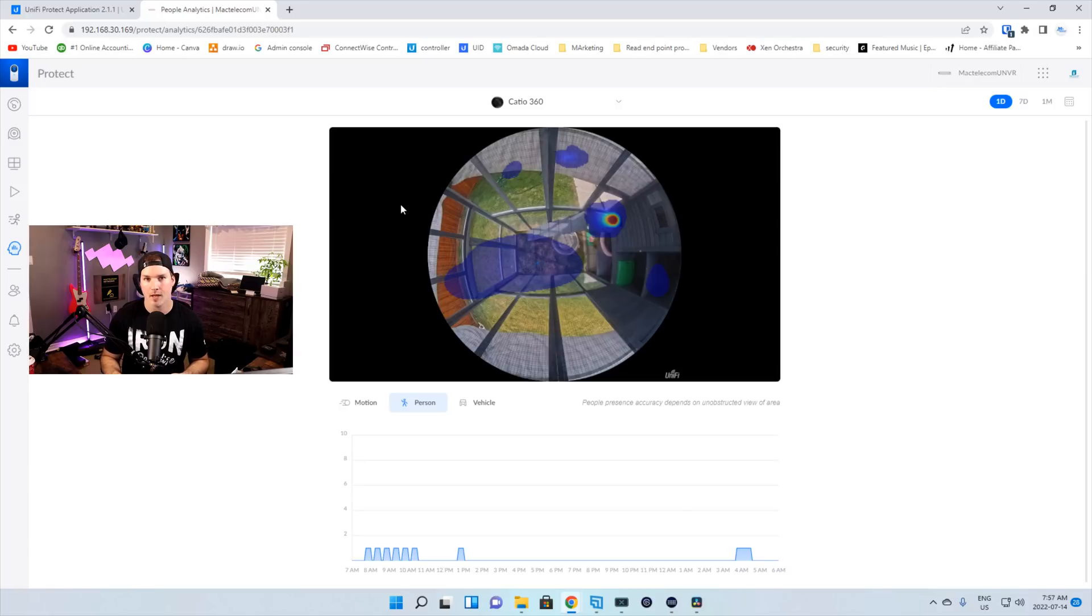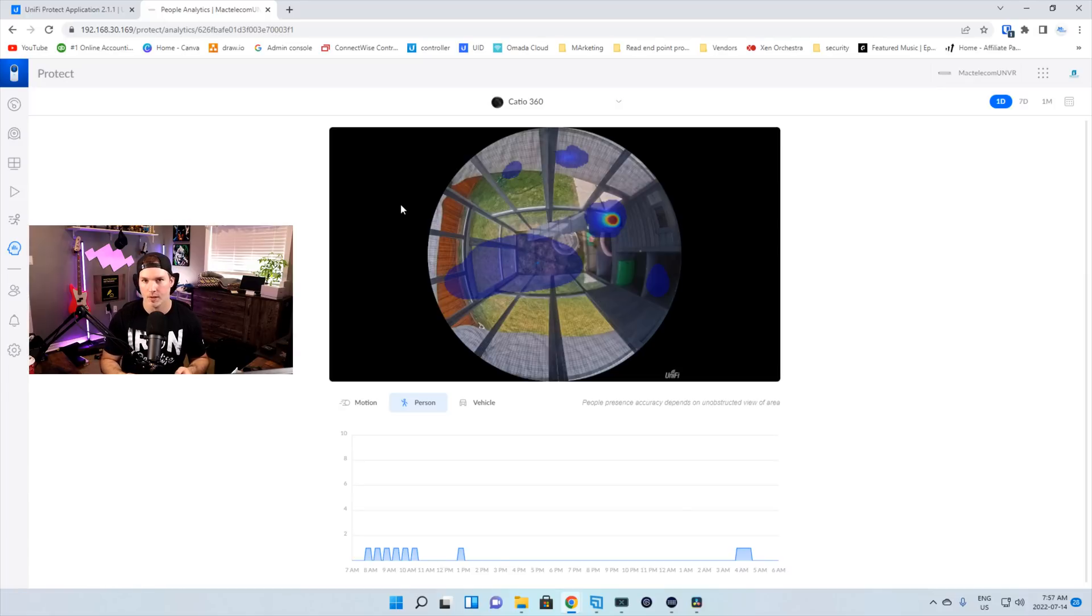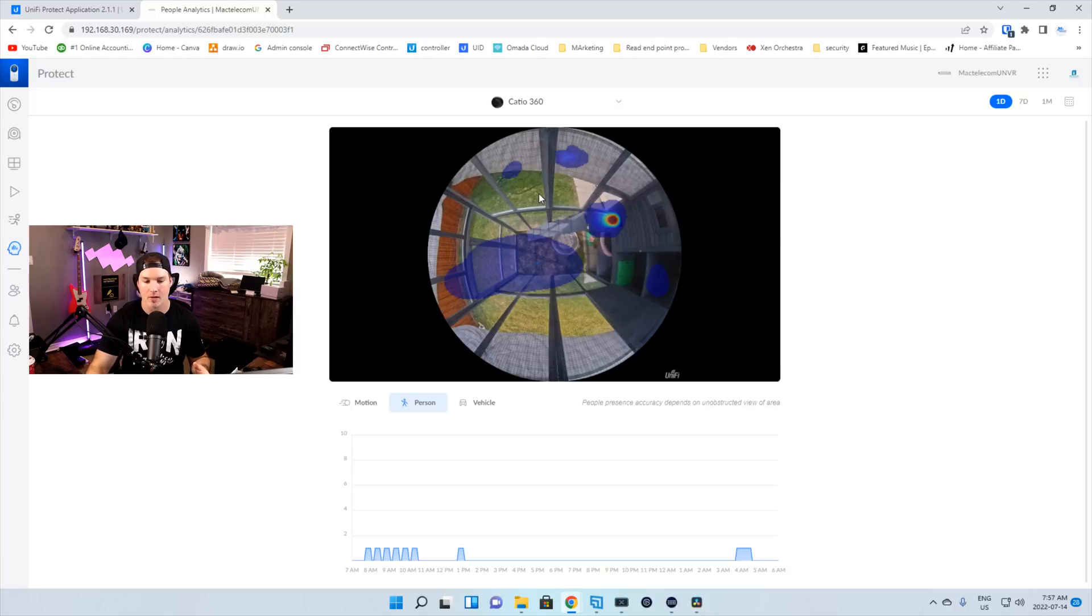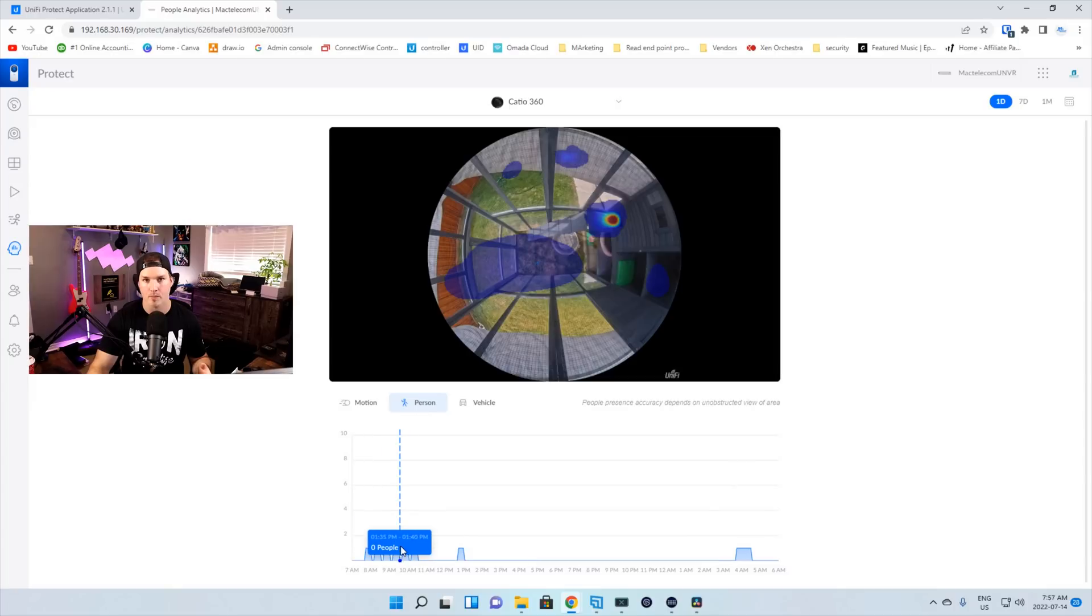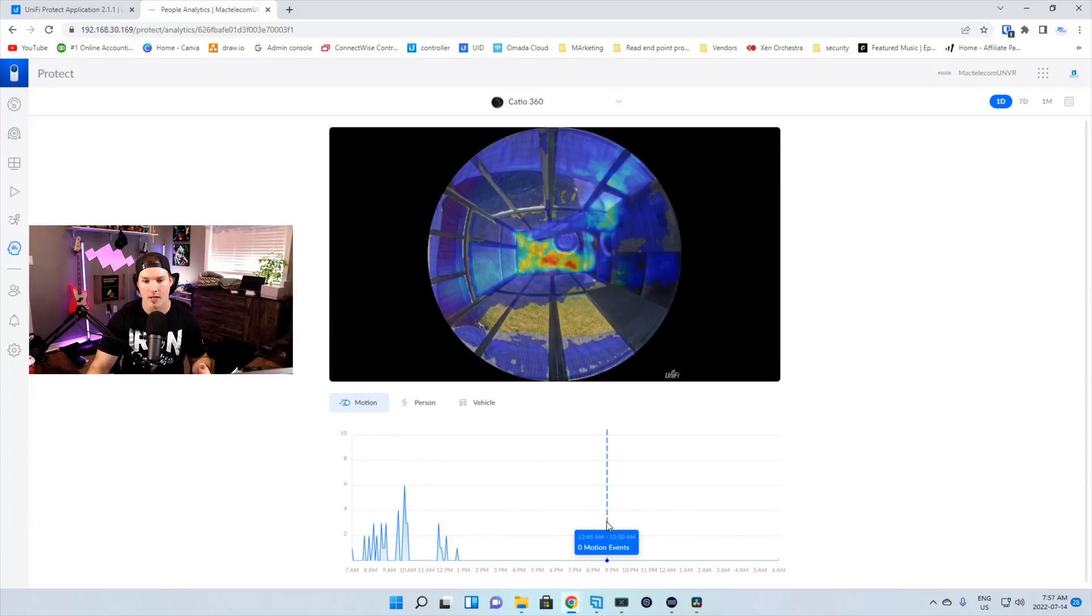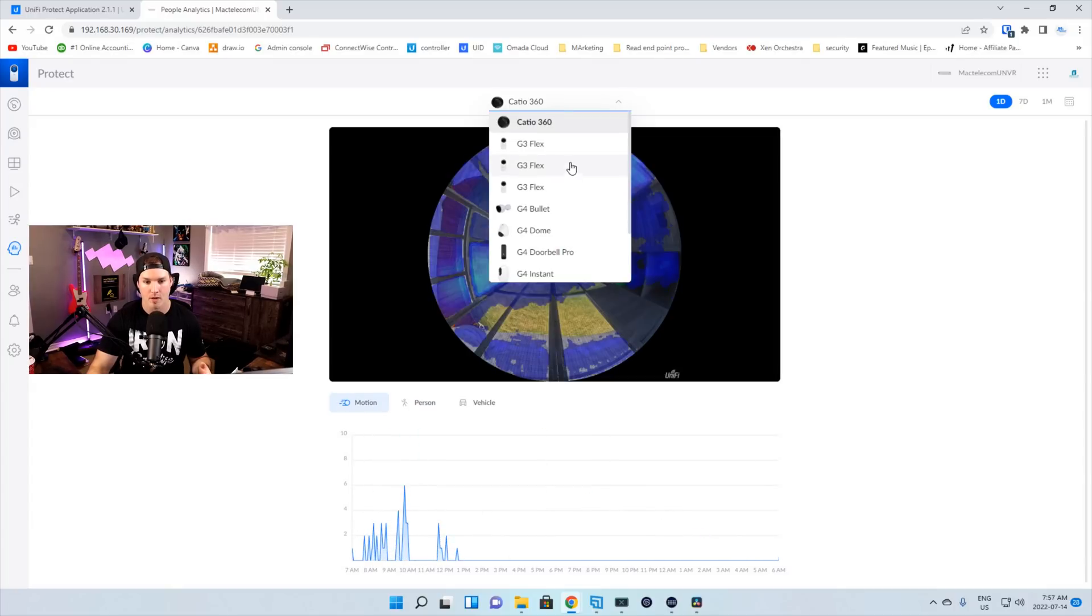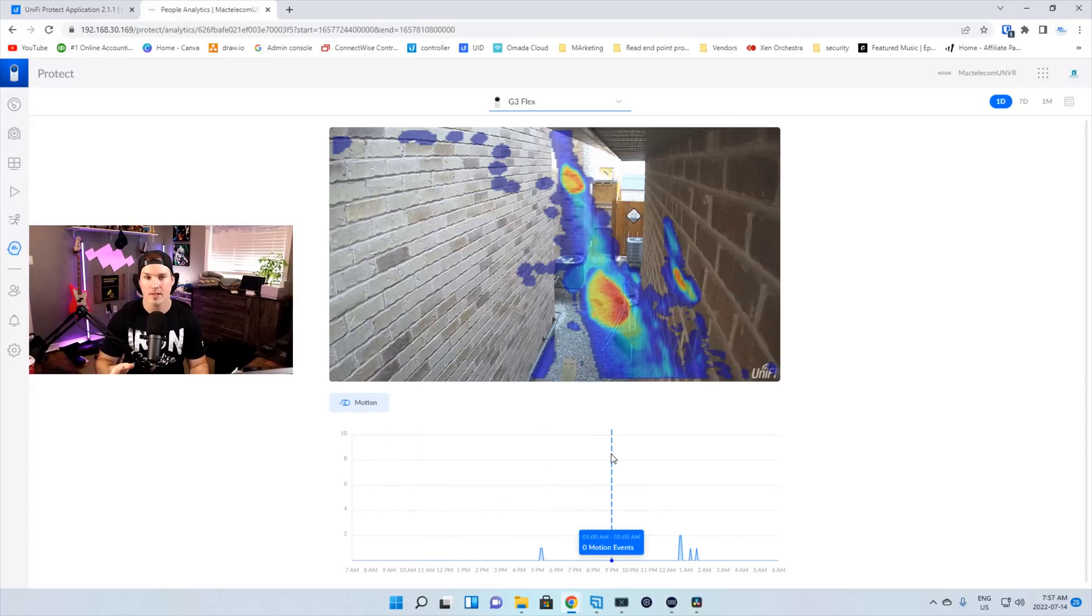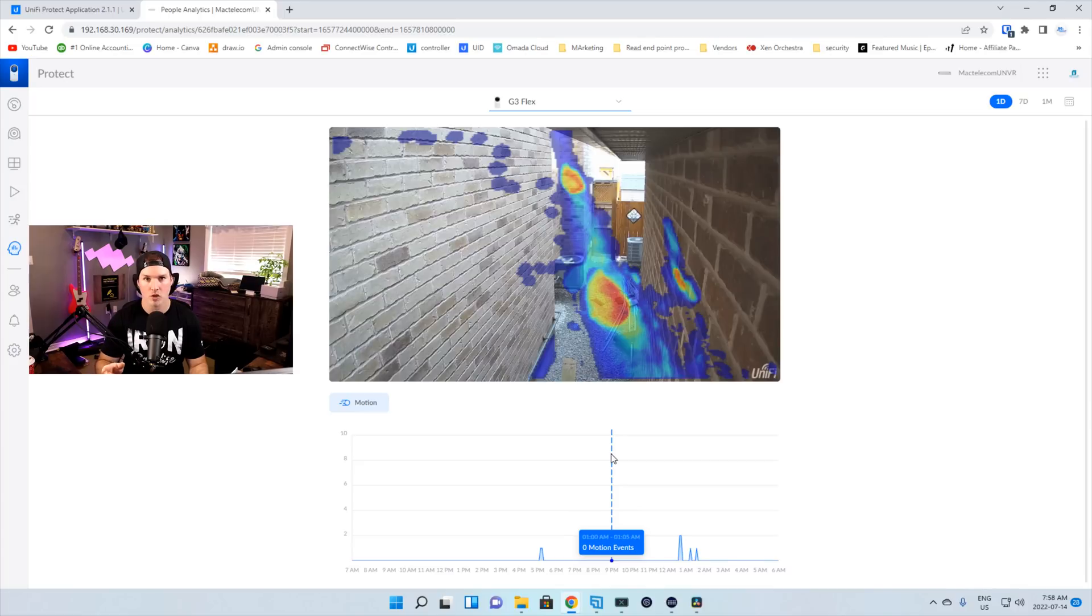The next thing in the update, it adds analytics for all cameras. I'm not too sure what cameras weren't included in this before, but here you can see this is my AI 360 camera, and we can see some person analytics as well as motion analytics. If we look at my G3 flex, we can see analytics for motion only. So I'm not too sure which cameras weren't included in this before, but if you do know, let me know in the comments below.